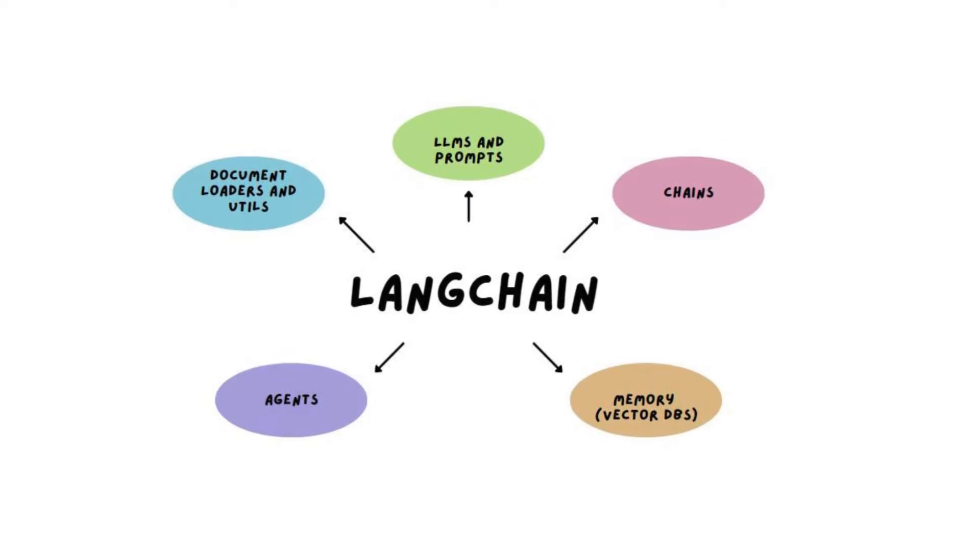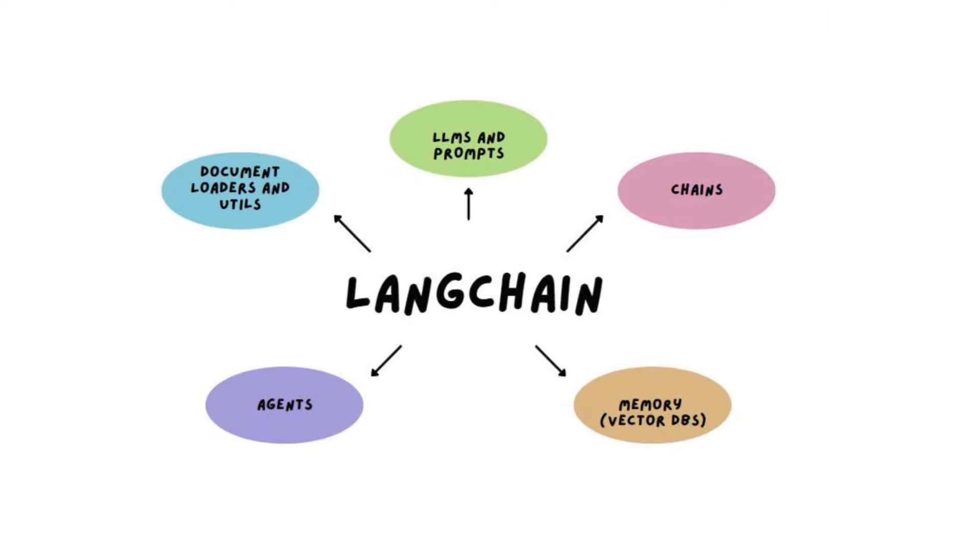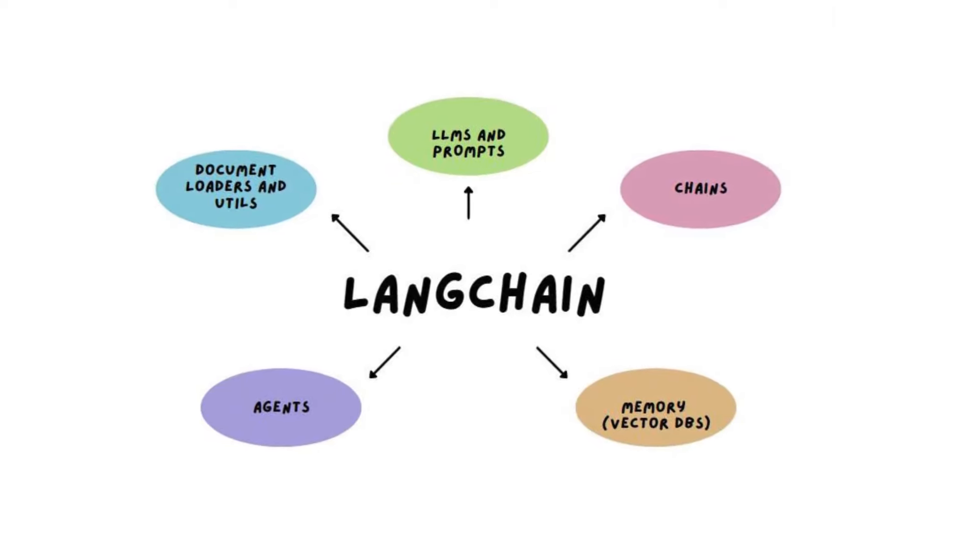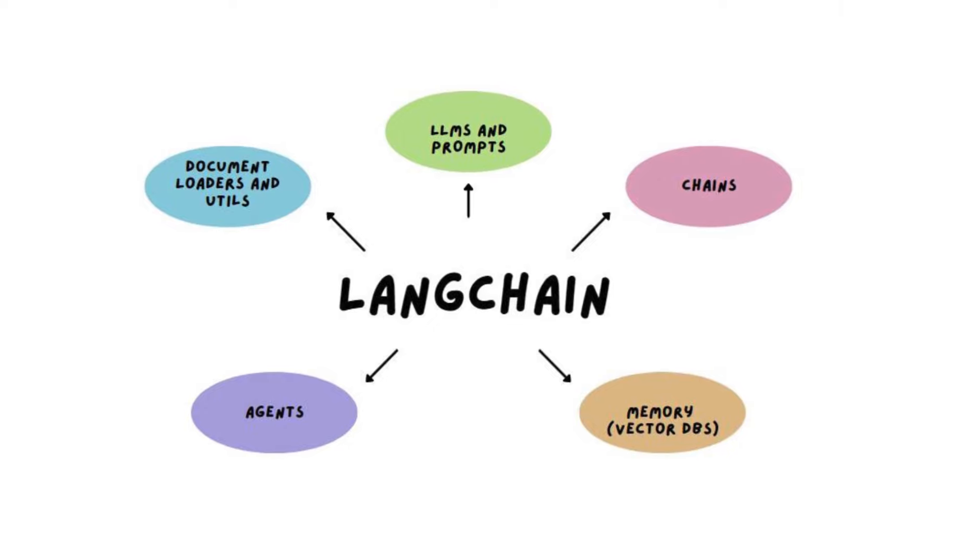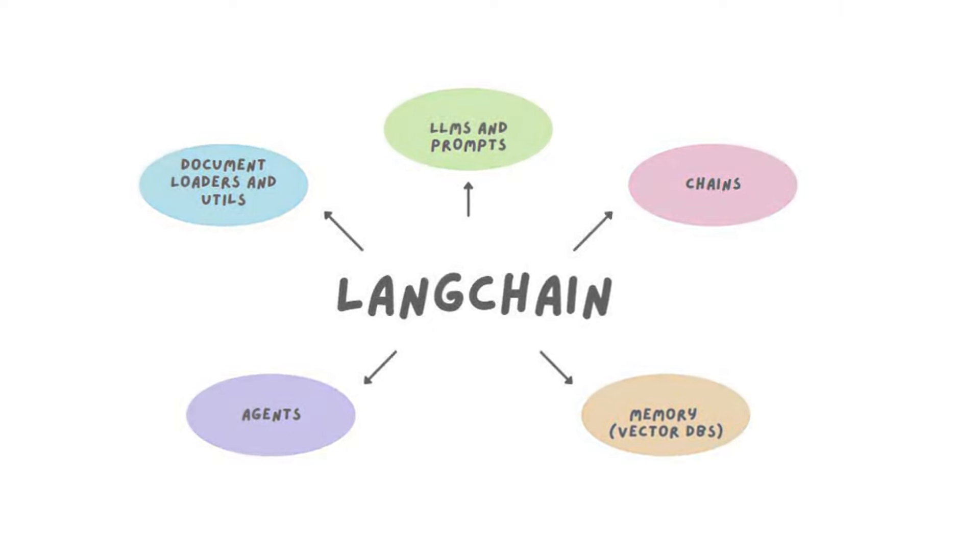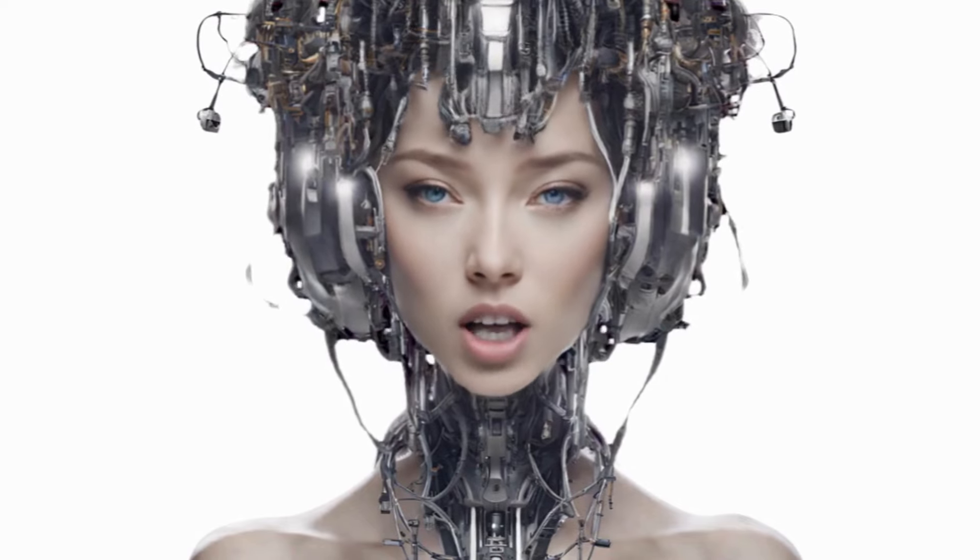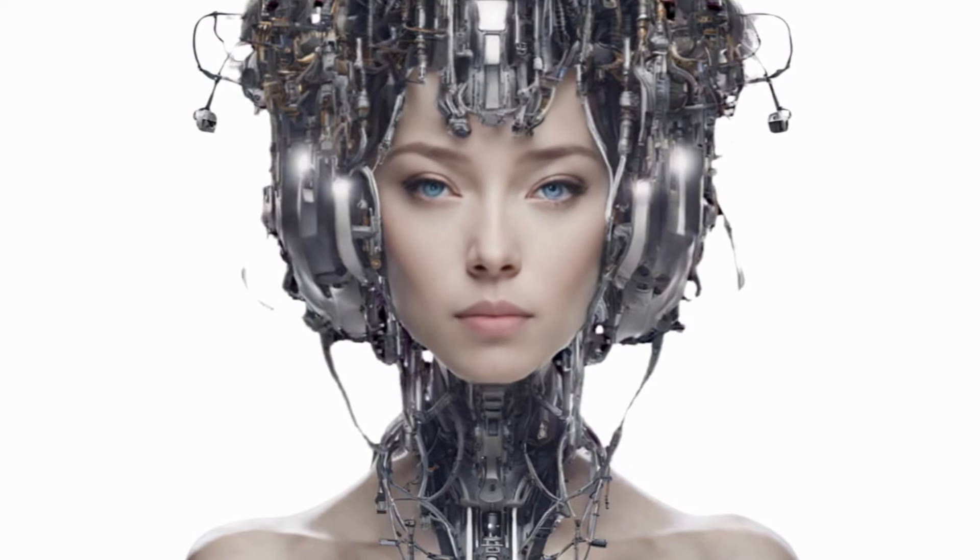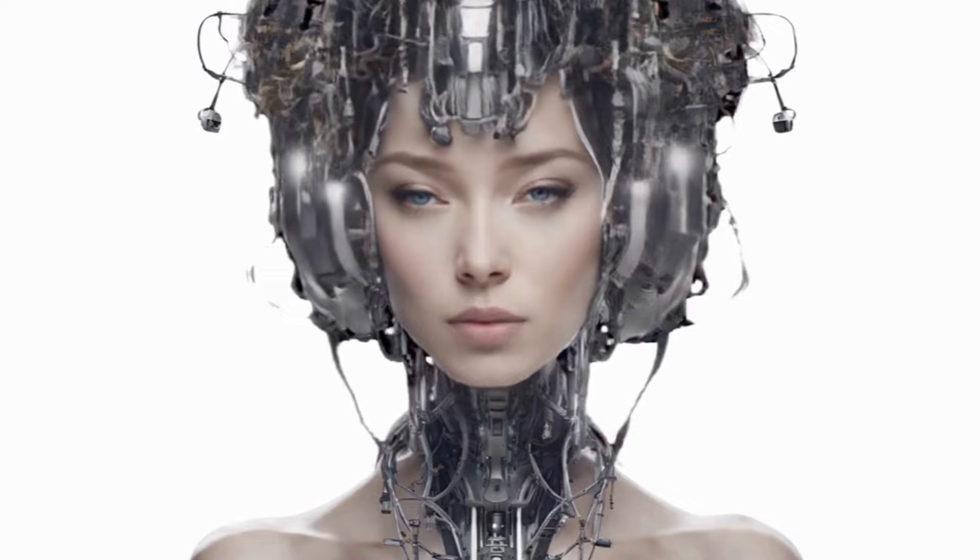With Langchain, companies can reuse these smart models for different tasks without having to teach them everything again. They can even build cool apps that use secret company info to help the models give better answers.